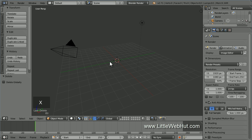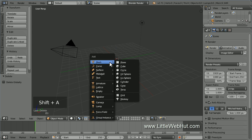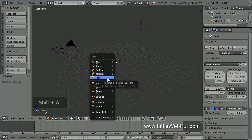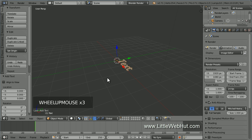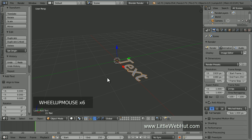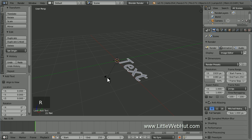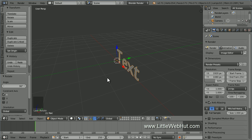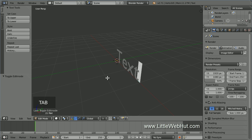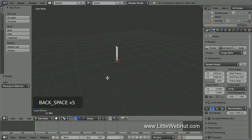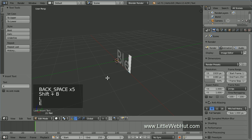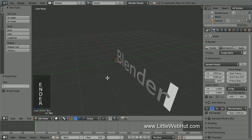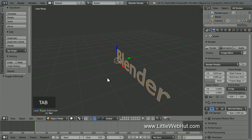Now let's add some text. So press Shift-A and select Text. I'll zoom in to see it better. To make the text stand up, we'll rotate it on the X axis. So press R, then X, then 90, then Enter. To edit the text, press Tab to enter edit mode. Now use the backspace key to delete the text and enter in your own text. Then press Tab to return to object mode.